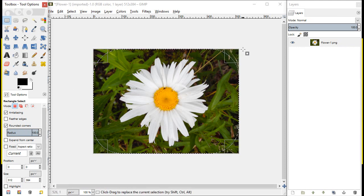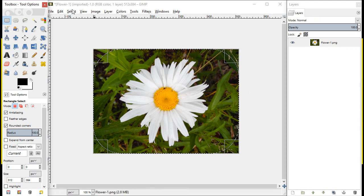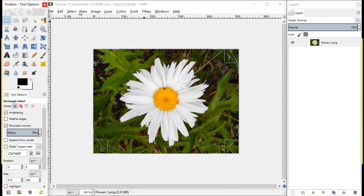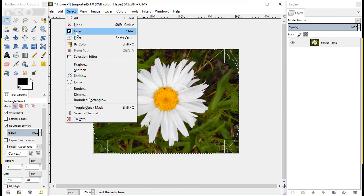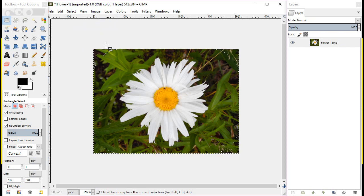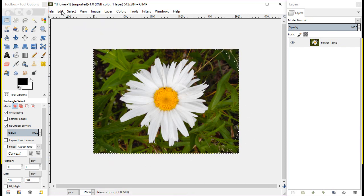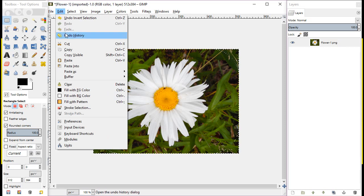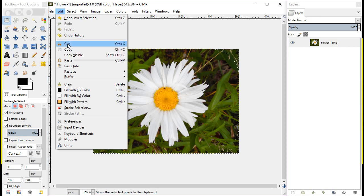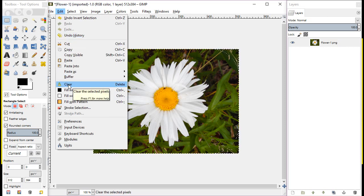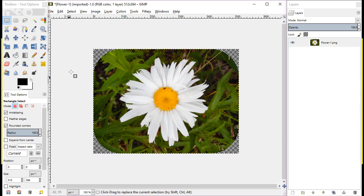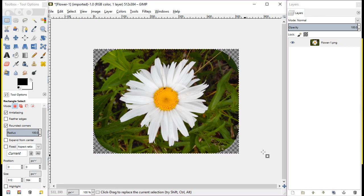So then once you've got the corners the way you want them defined, the next step is you're going to want to invert that selection because we're actually going to delete the corners. We don't want to delete the image itself, which is right now in the middle. So we'll do select invert. And now just the corners are actually selected. And you can hit the delete key or you can just go up here and you can hit clear. And it'll take the corners out for you.